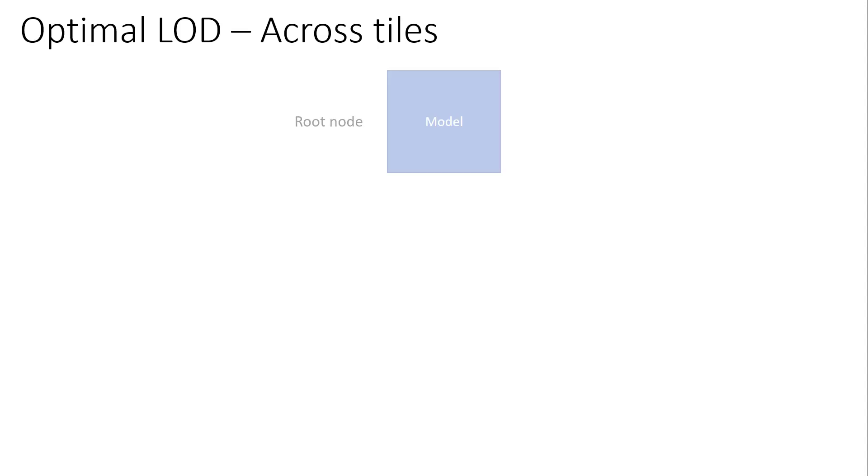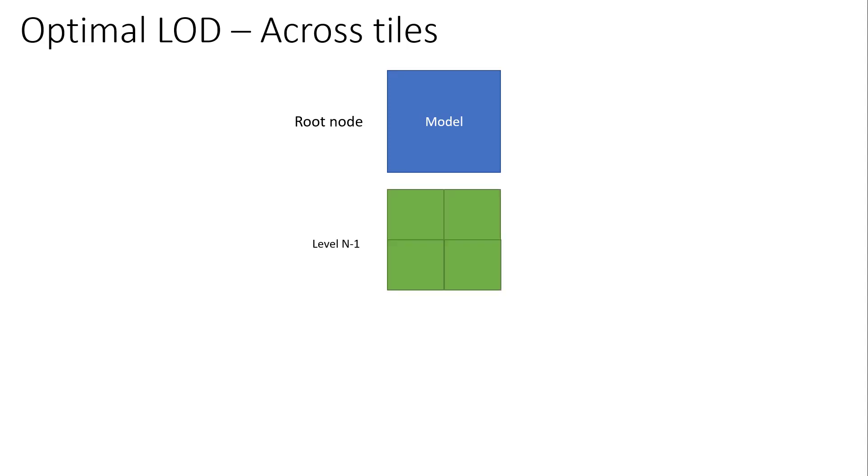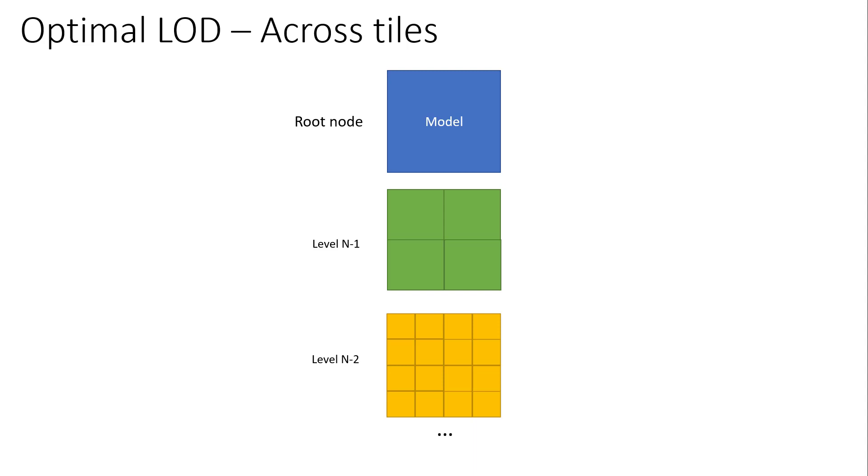That's why a couple of updates ago we introduced the LOD across tiles or unique mesh that builds a unique LOD tree across the entire model. It vastly reduces the initial amount of data that needs to be loaded when opening a model and you would no longer see part of the mesh missing when viewing a large model in a web browser for example.